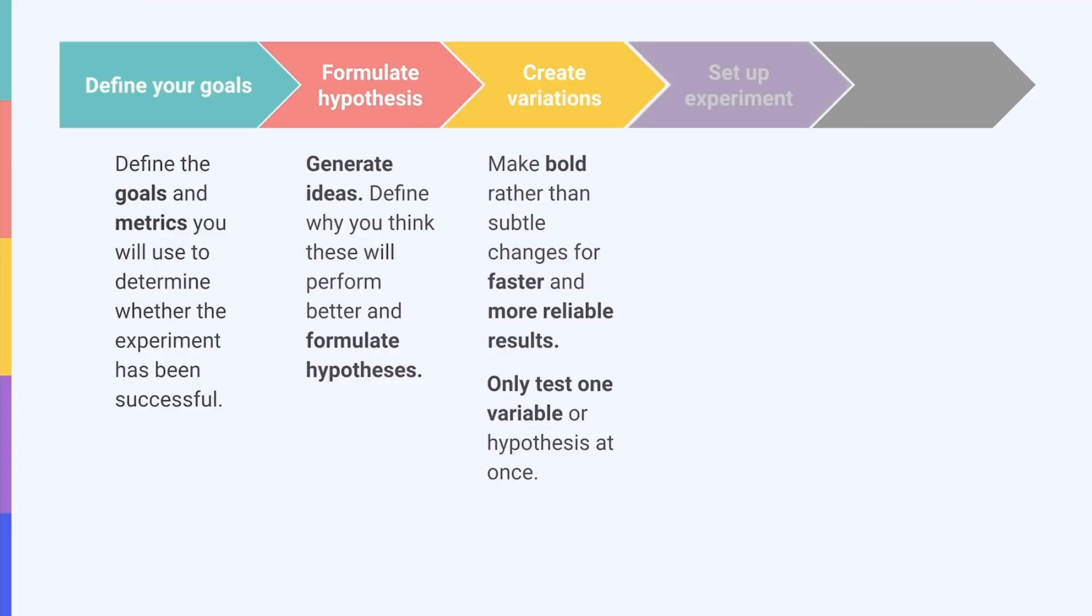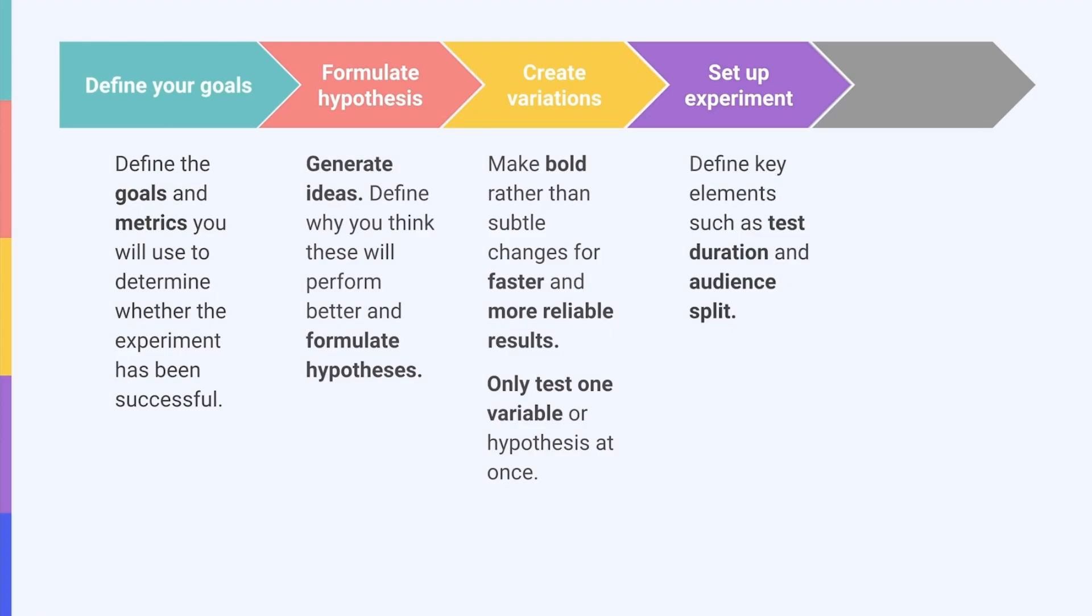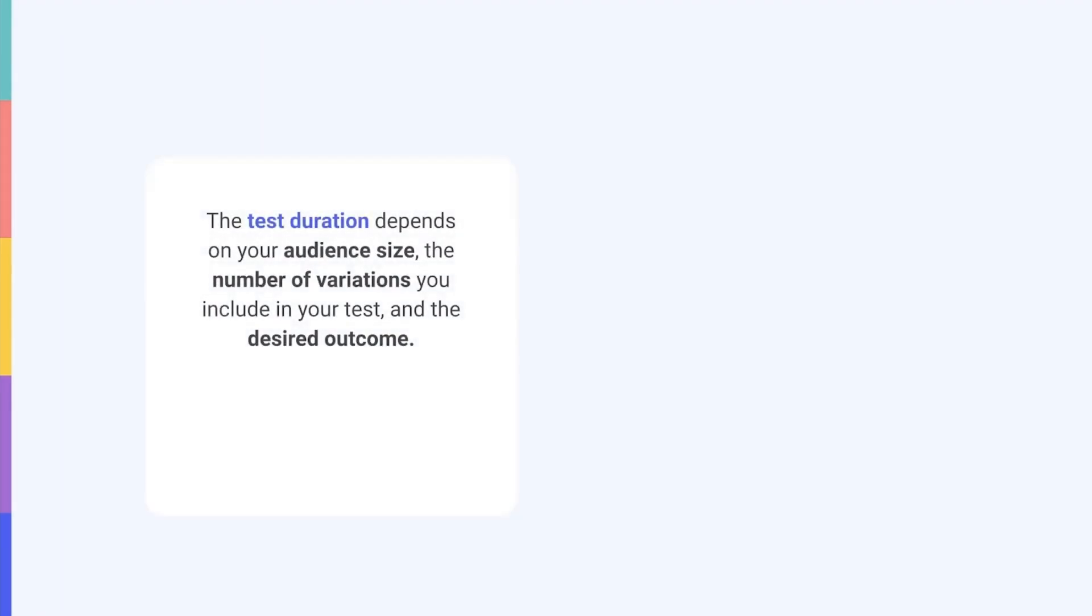Next, you can set up the experiment. Before launching your test, you need to define key elements like the test duration and audience split. The test duration depends on your audience size, the number of variations you include in your test, and the desired outcome.